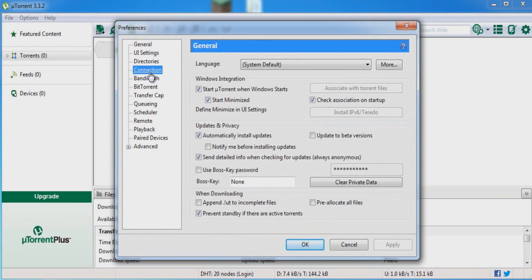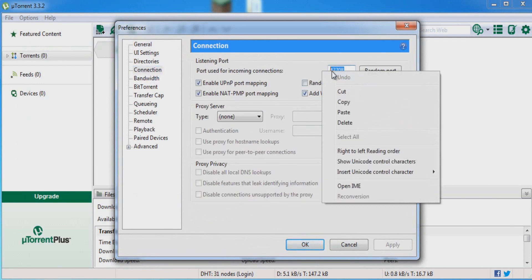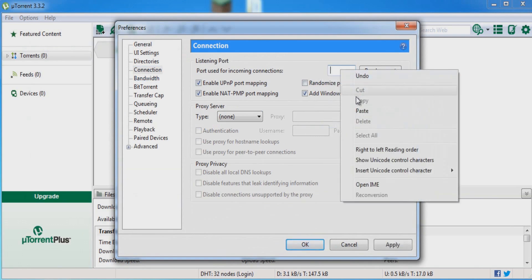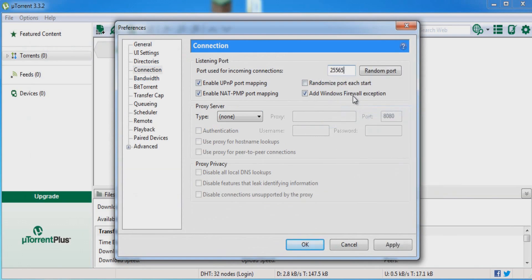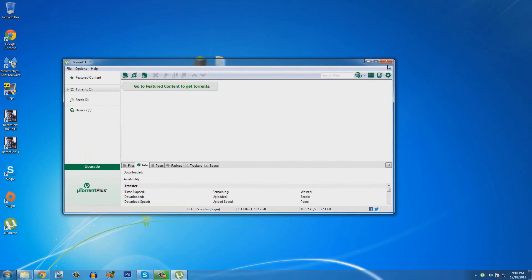Then, you're going to click on connection. And you'll see a port number here. Go ahead and delete that. And paste it there. The 25565. Paste that port number in there. Make sure you click apply. And then okay. And now you're done.